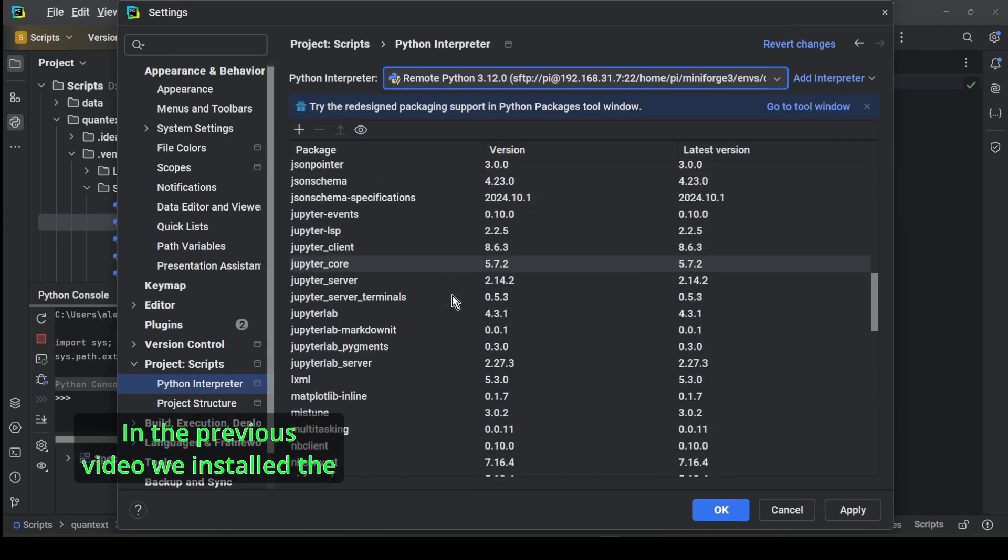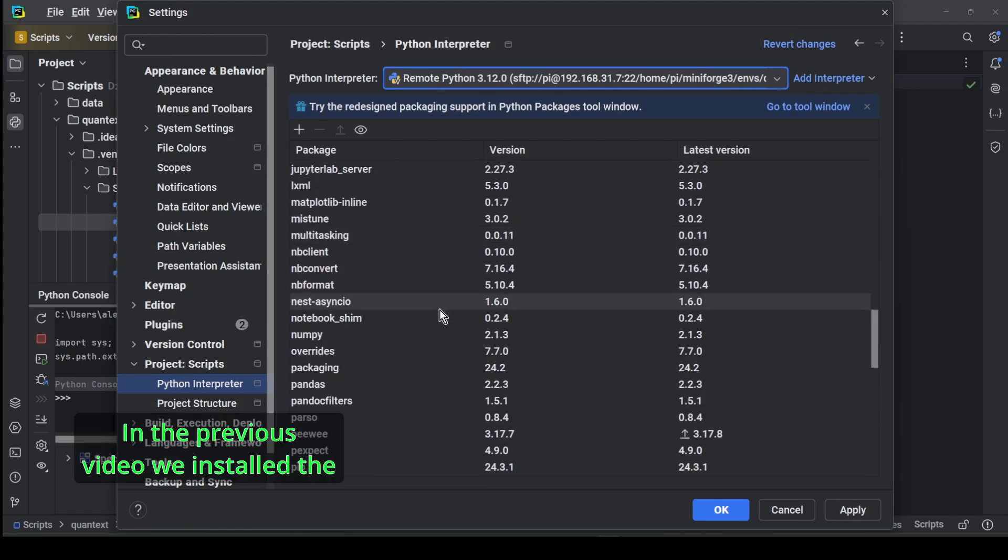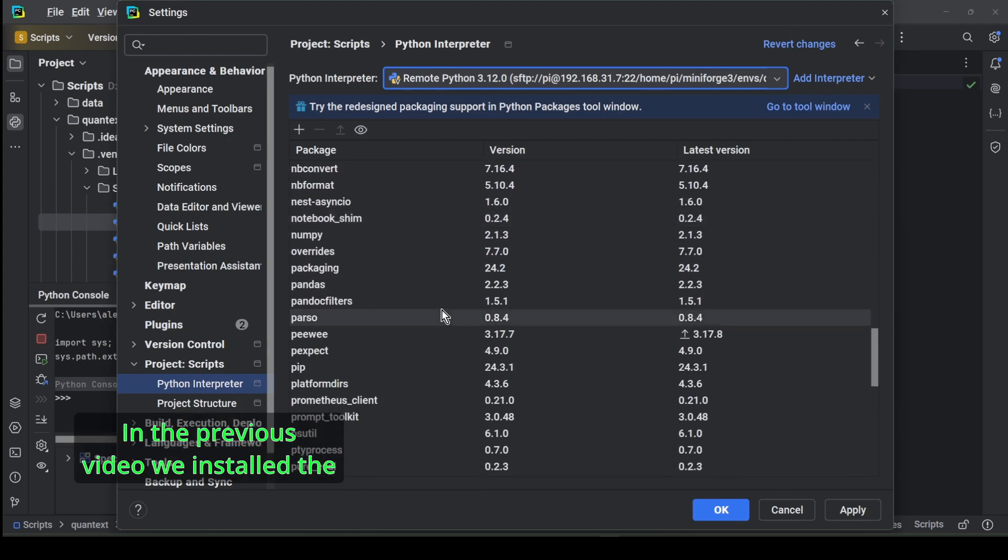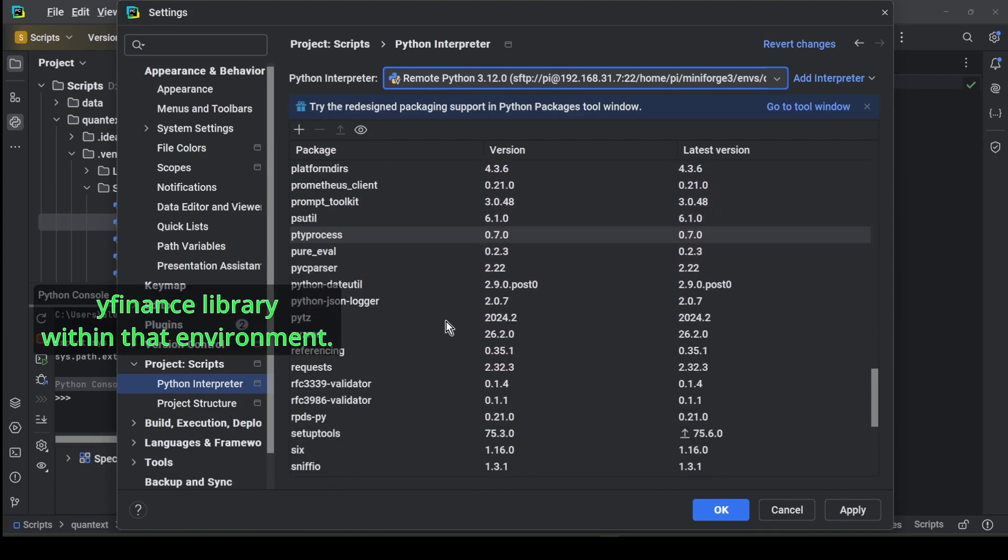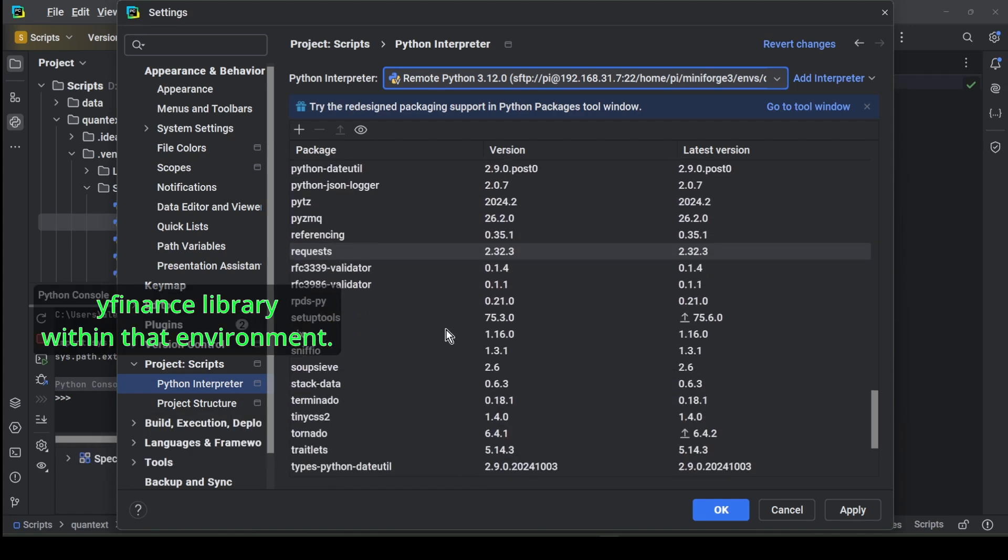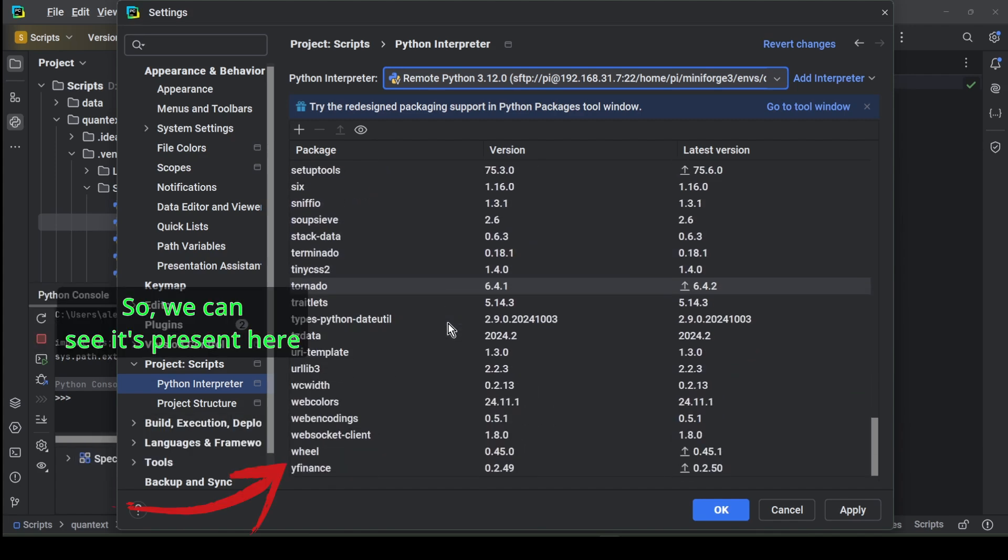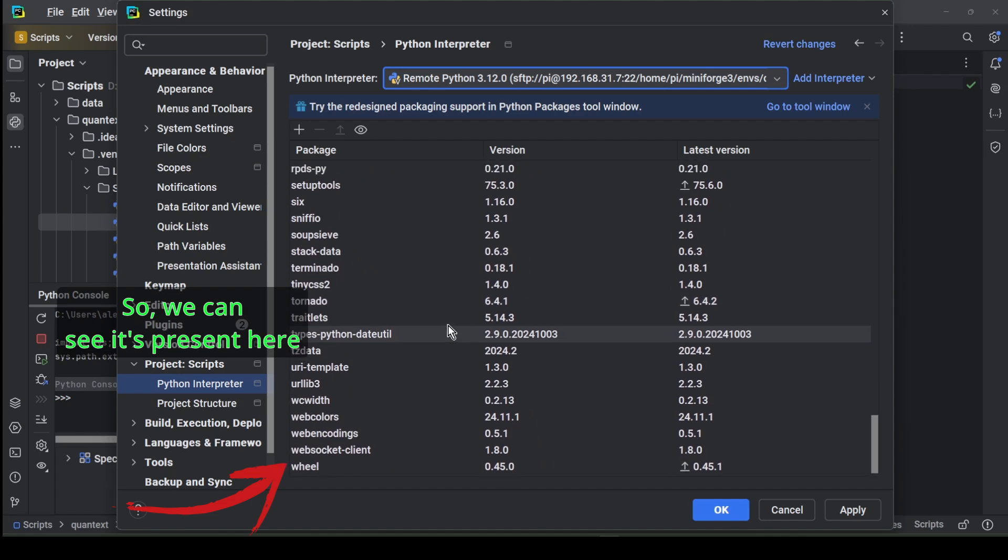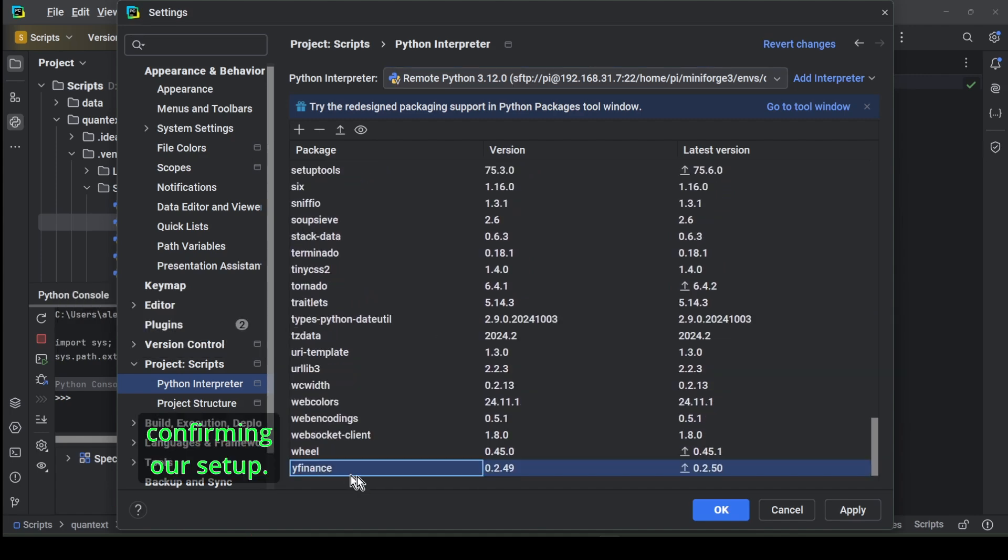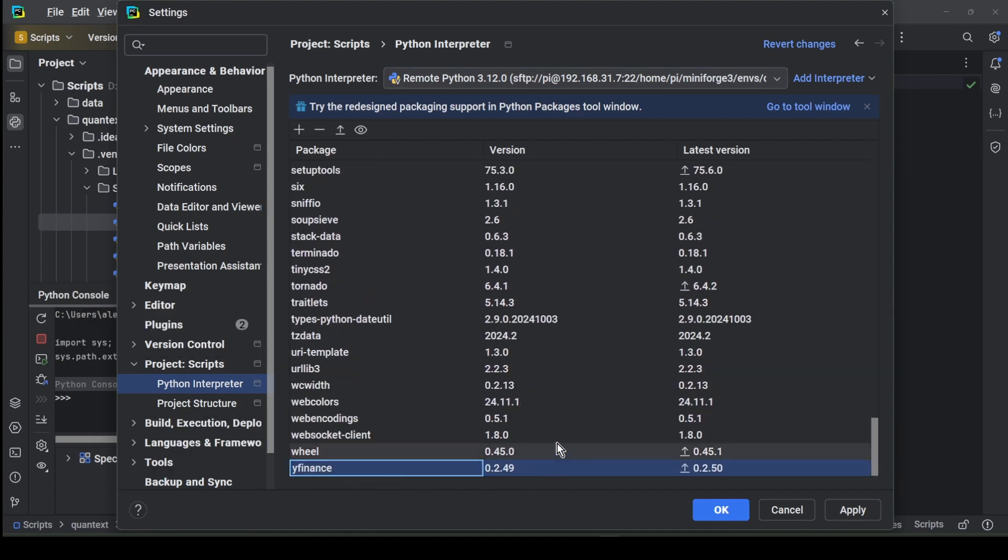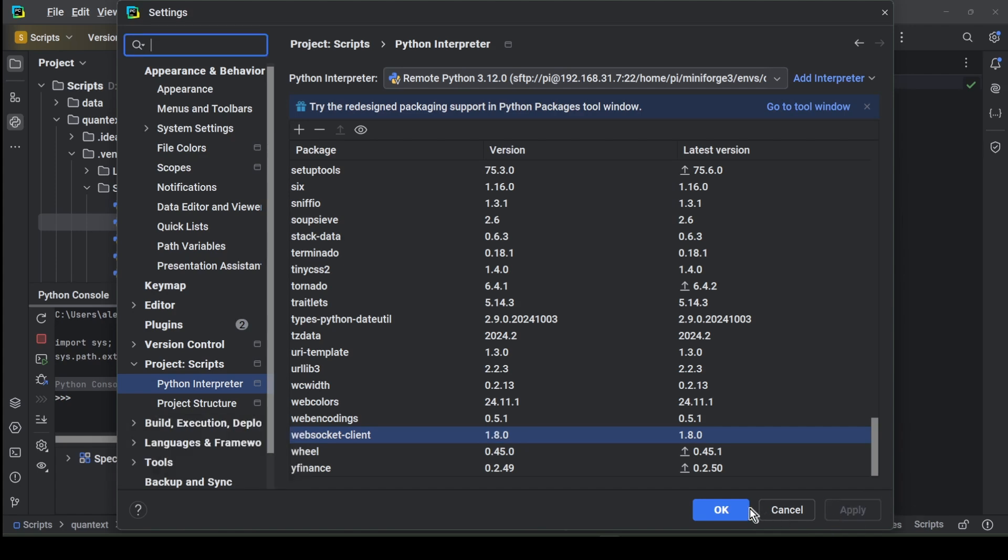In the previous video we installed the yfinance library within that environment. So we can see it's present here, confirming our setup. Click OK and click Apply.